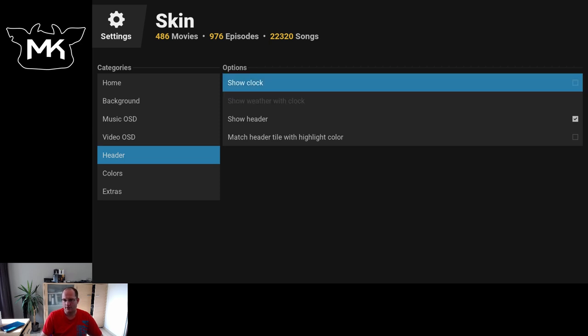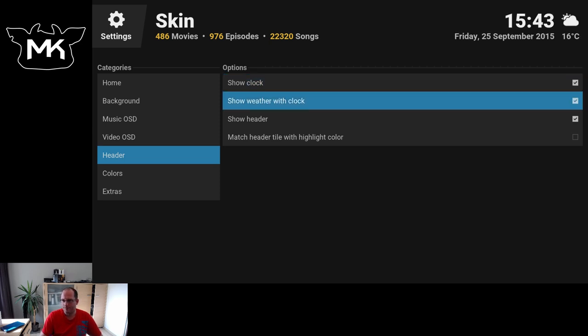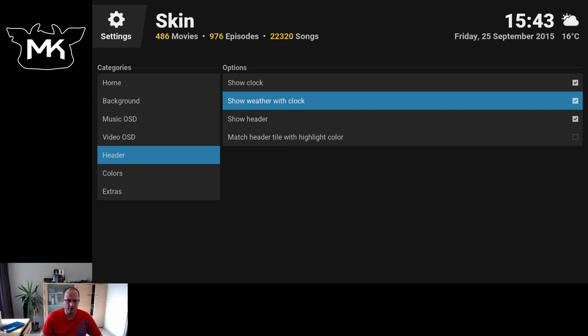The header, you can also turn off the clock or disable the weather.